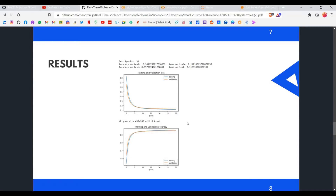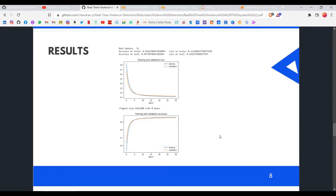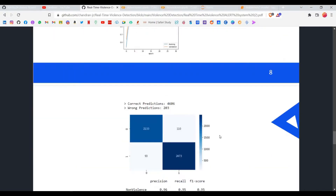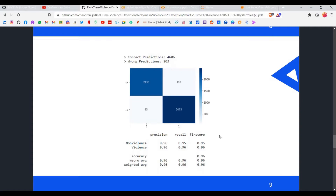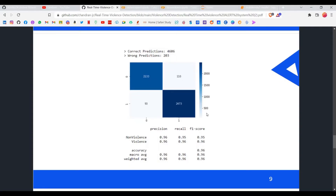Coming to the results: we ran the model for 50 epochs, and the best model was found at epoch 31, where the accuracy on the test set was 95.7%, or 96% rounded. These are the two graphs obtained using the Matplotlib library, and here is the confusion matrix — you can go through it by pausing the video. The final accuracy was 96%.